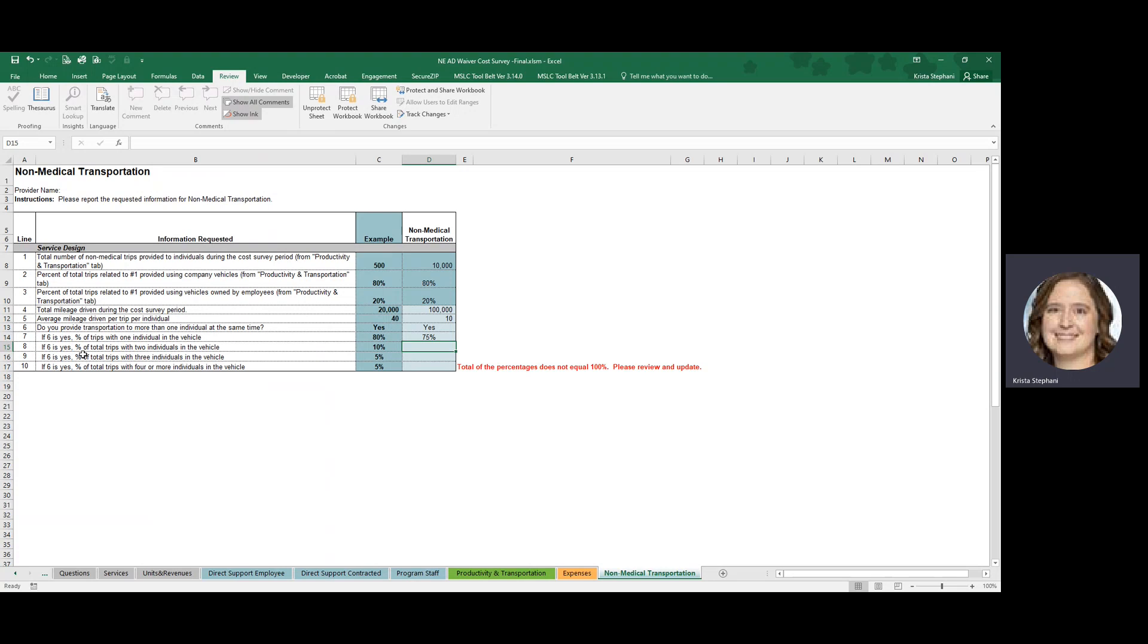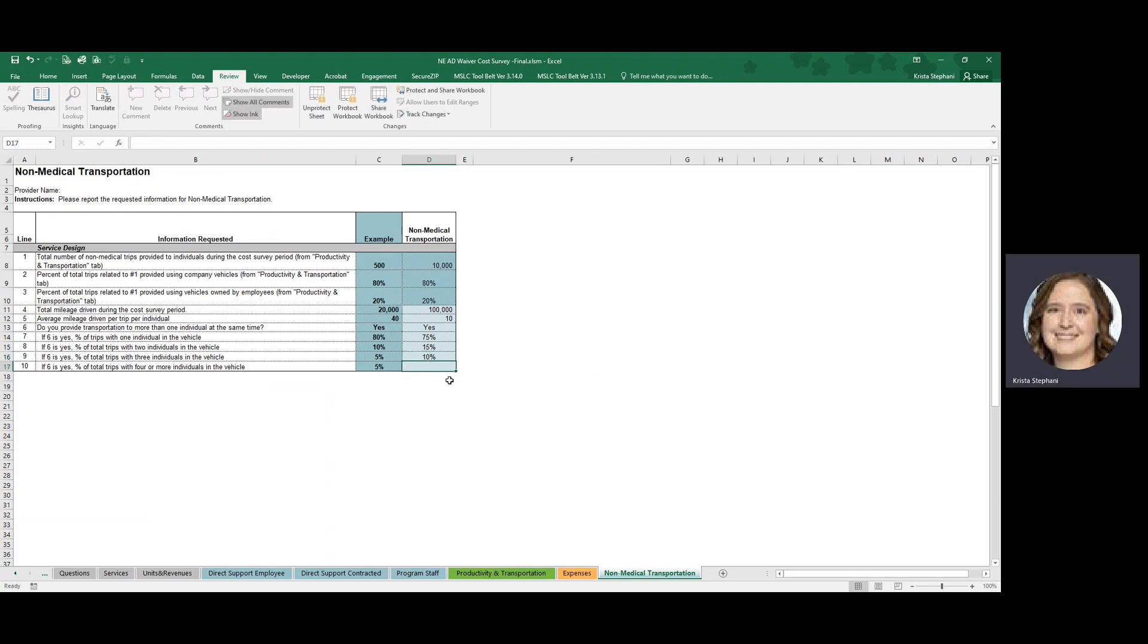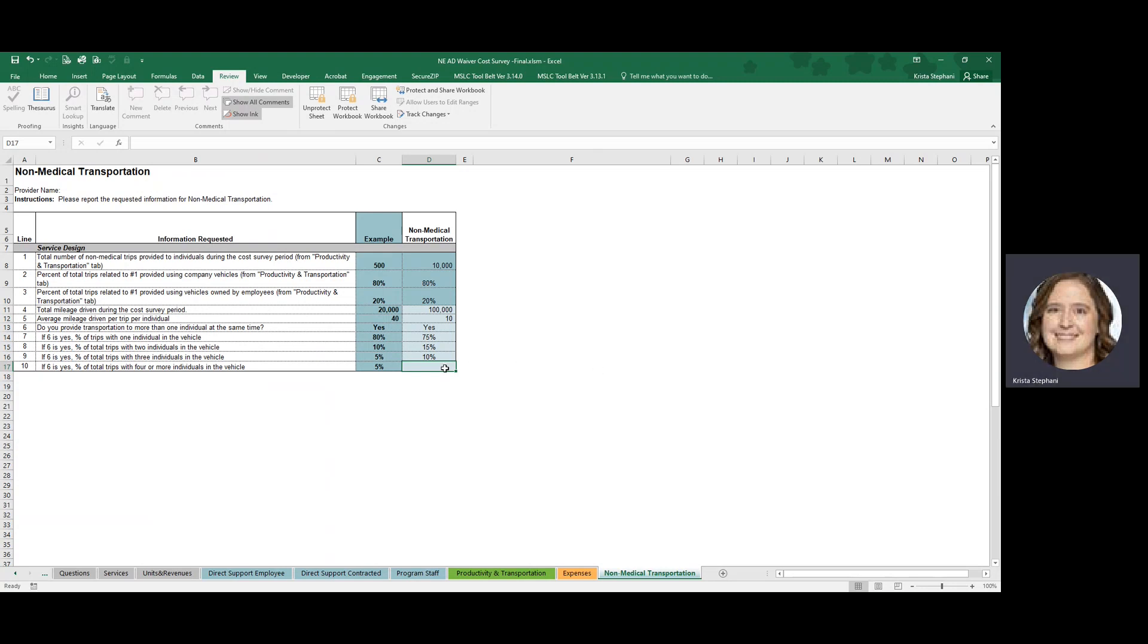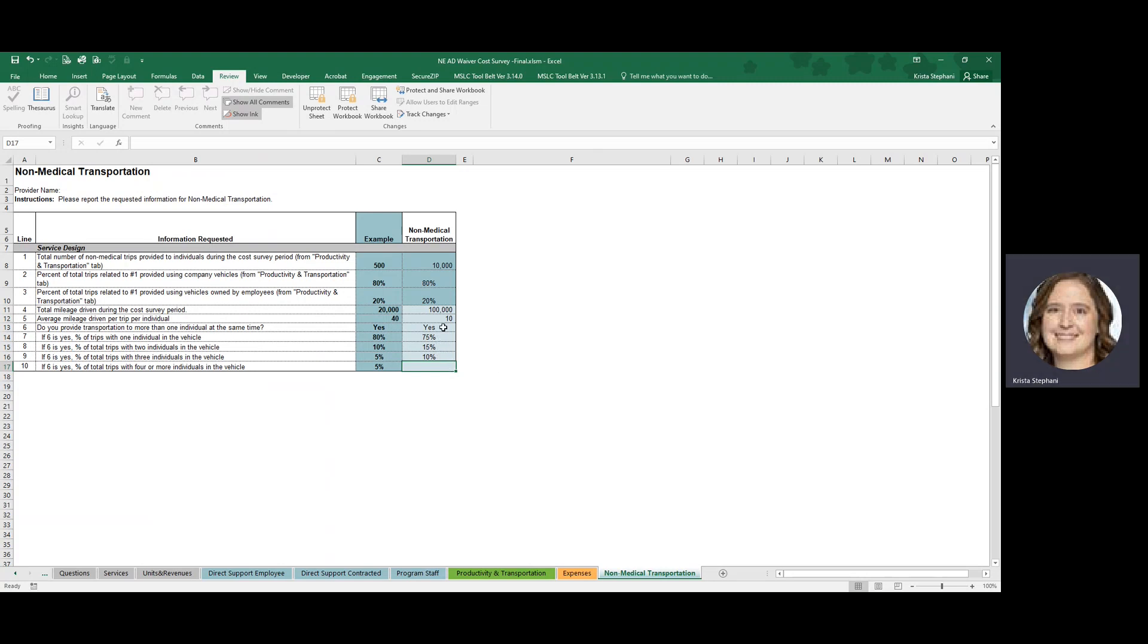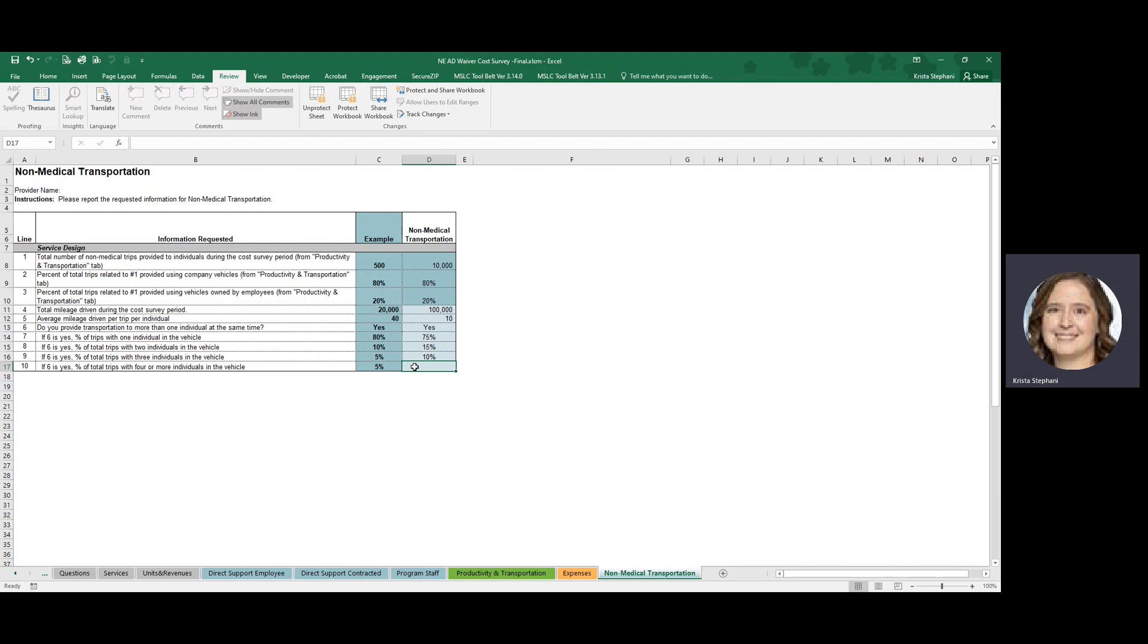But let's say there is a small percentage of the time where you are transporting more than one participant or individual. So let's say that 15% of that, you have two individuals in the vehicle. And 10% of that time, you have three individuals in the vehicle. As you can see, the error message related to 100% of the services being accounted for has disappeared. Because we've already accounted for 100% of your trips.